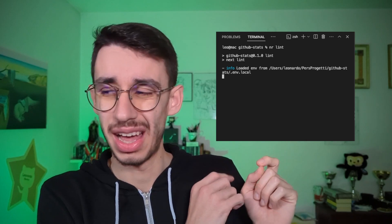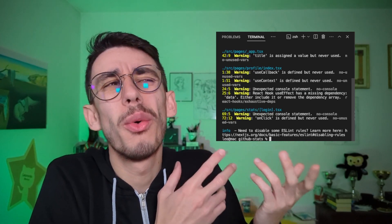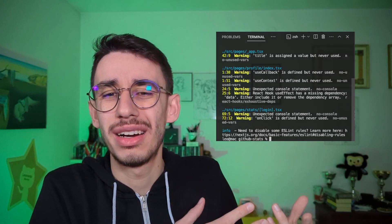How often, when you run your build command, you see a bunch of warnings in the console? They've always been there, so why even bother fixing them if the app works anyway?